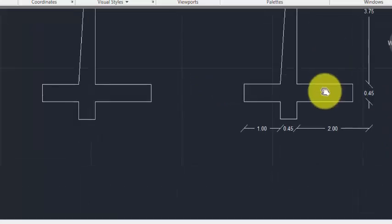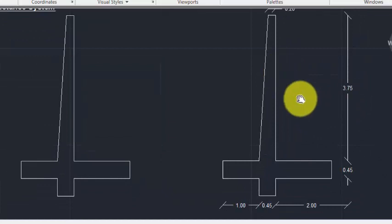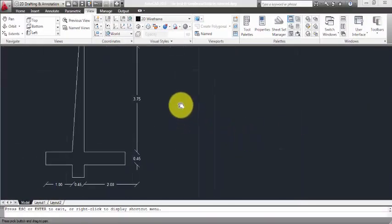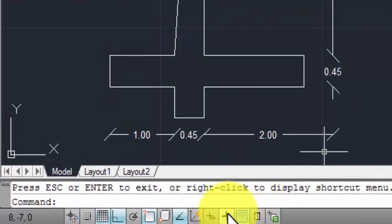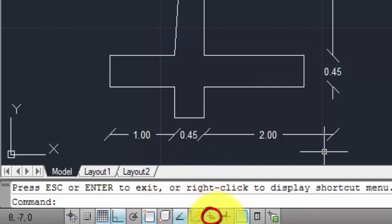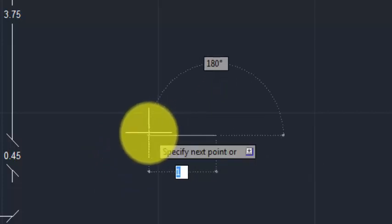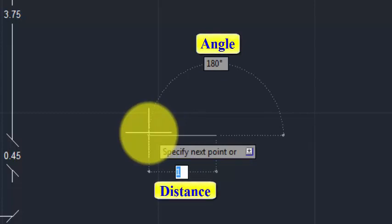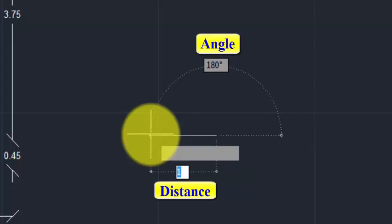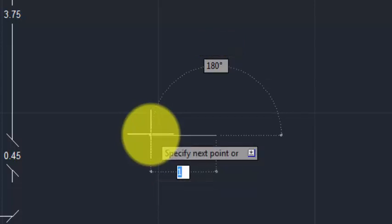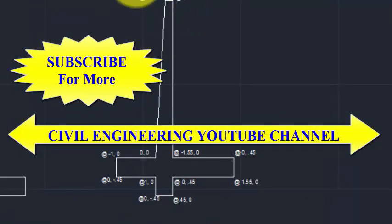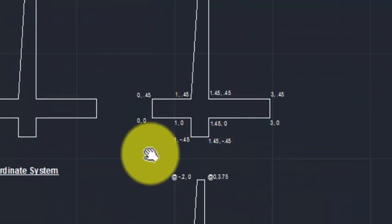We may also draw this diagram by using only the cursor. You can turn on Dynamic Input from the bottom toolbar. Click that, and you can see that the distance and angle of the cursor position from the previous point is directly noted near the cursor — for example, 180 degrees and distance of 1m. By using this method also you can draw this drawing. If you like this video, please share it.